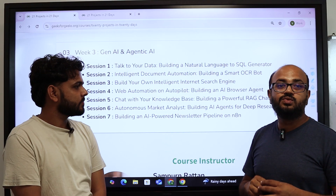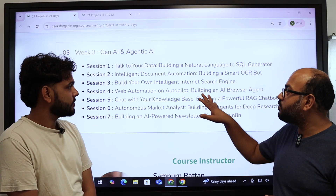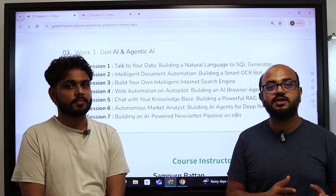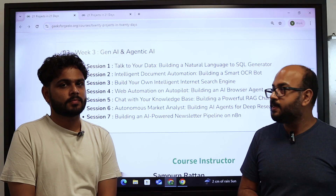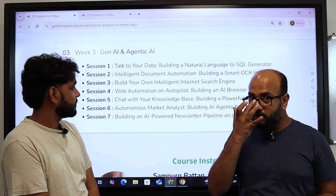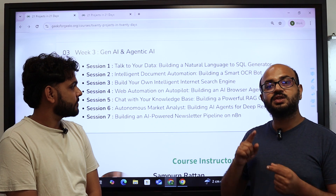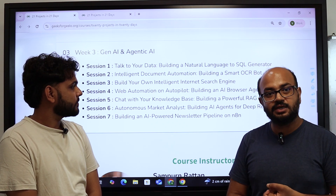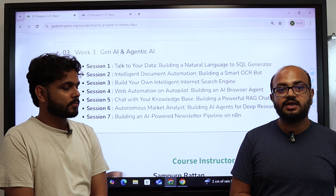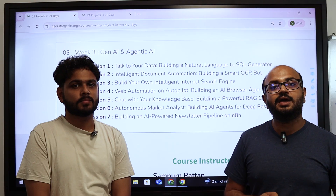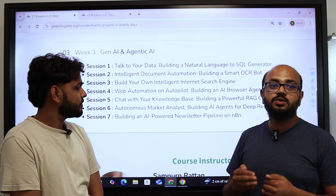The second project is again going to be an industry-relevant project: you will be building an OCR bot for yourself. The third project is building your own intelligent search engine — whether for a topic, a person, or anything else, you can search for anything on the internet and then an LLM will consume that output and give you proper results.